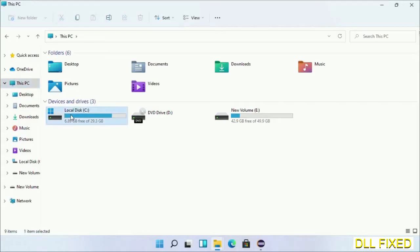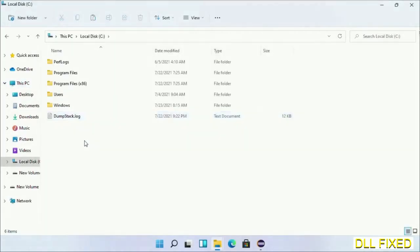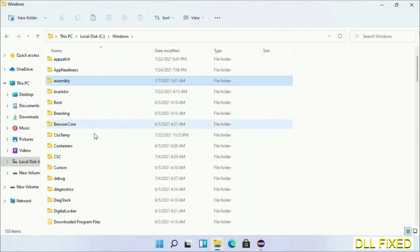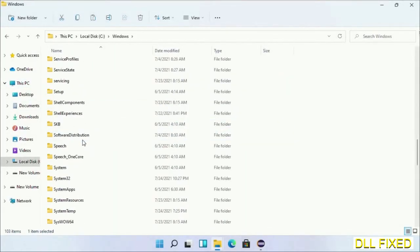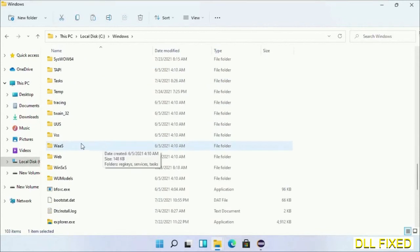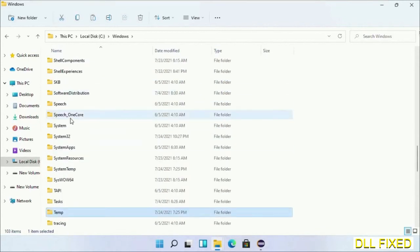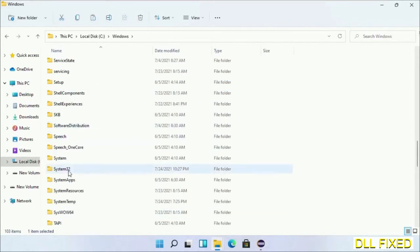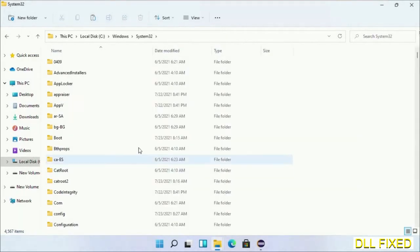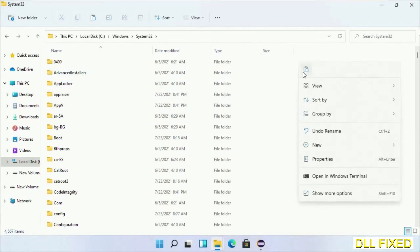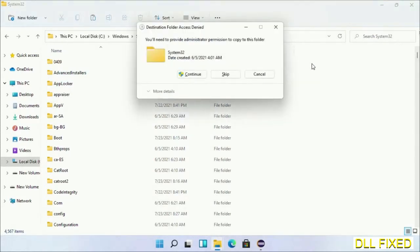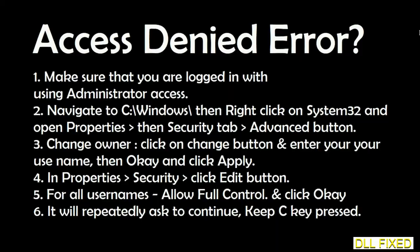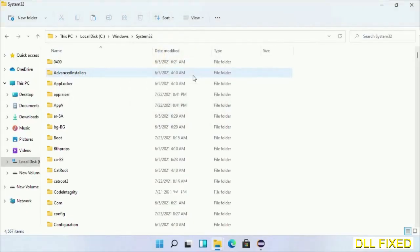Now open C drive and open Windows folder. Now scroll down in the directory. We have to open System32 folder. Here, now right-click in the blank space and select paste. Click continue to paste it. If you face access denied issue, then you can follow the screen to fix that.